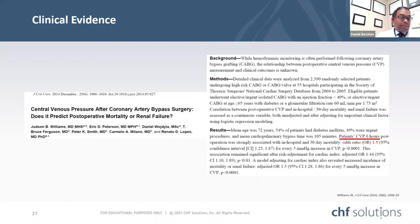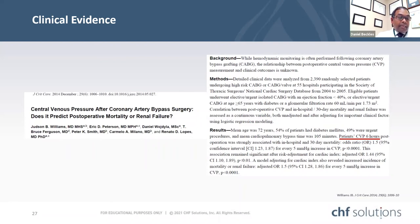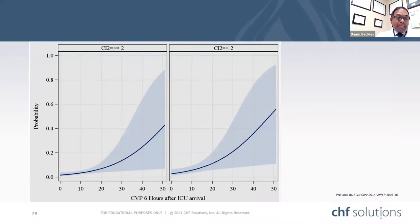In a study of 2,390 randomly selected patients undergoing high-risk CABG and CABG-valve procedures at 55 STS participating hospitals in 2004-2005, with a mean age of 72 years, 54% had diabetes and 49% of procedures were done urgently. Patients' CVP at 6 hours into postoperative care predicted in-hospital and 30-day mortality, with odds of 1.5 for every 5 mmHg increase in CVP. The probability of mortality increases with CVP, independent of the cardiac index.